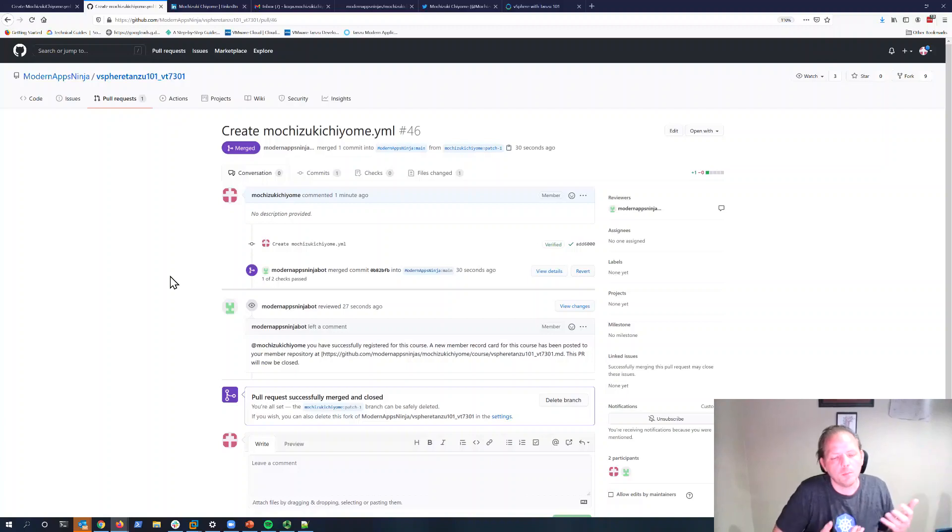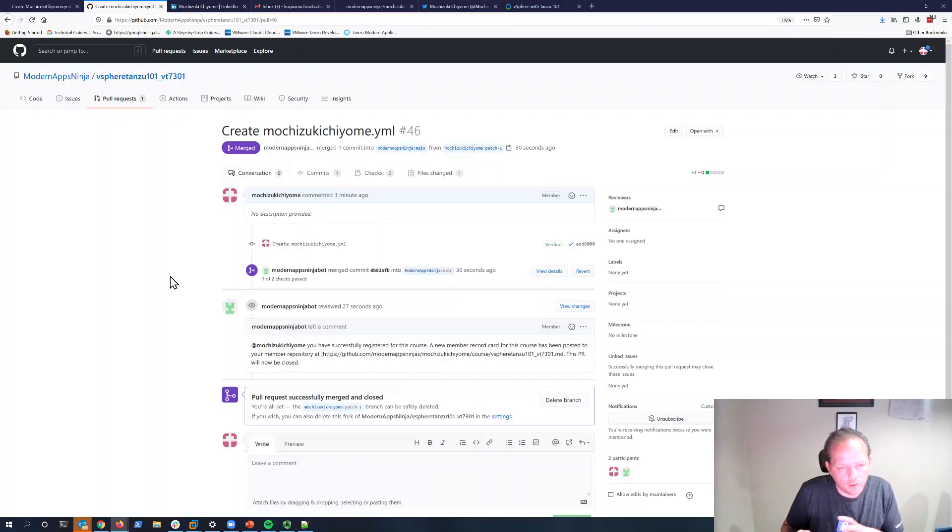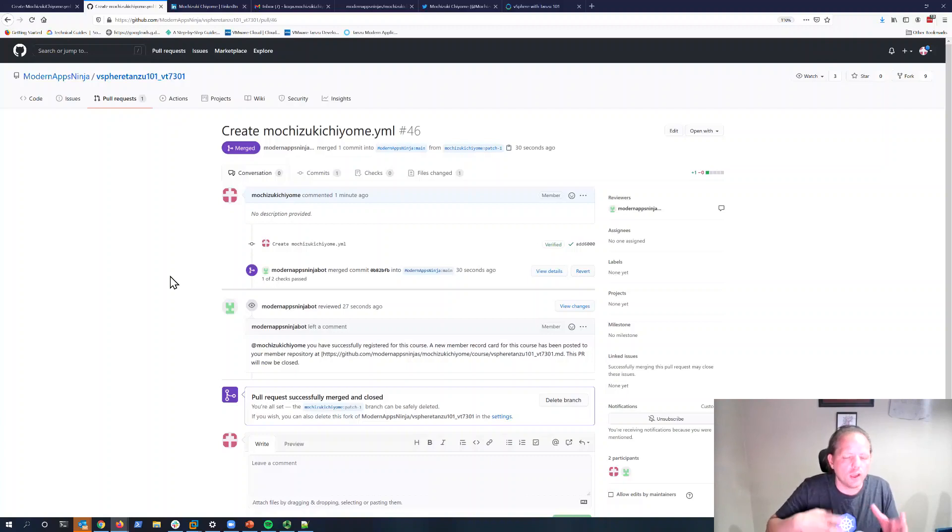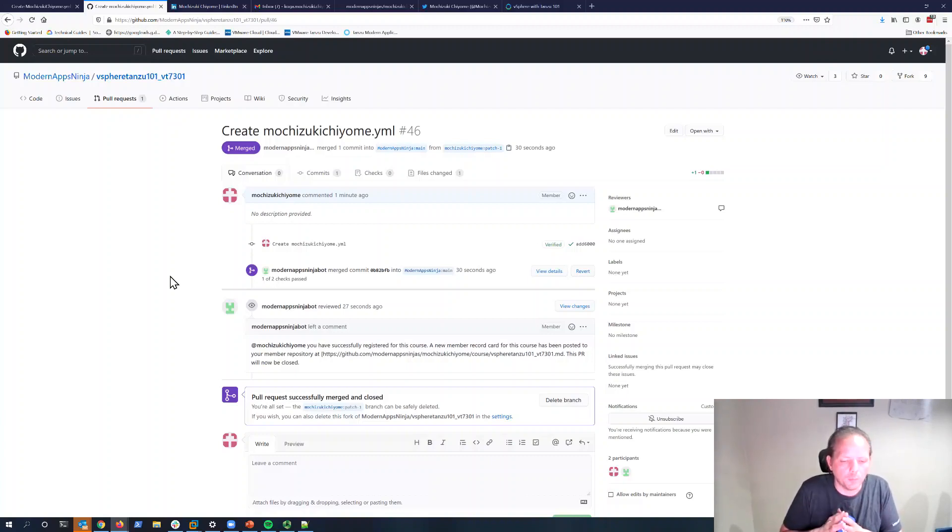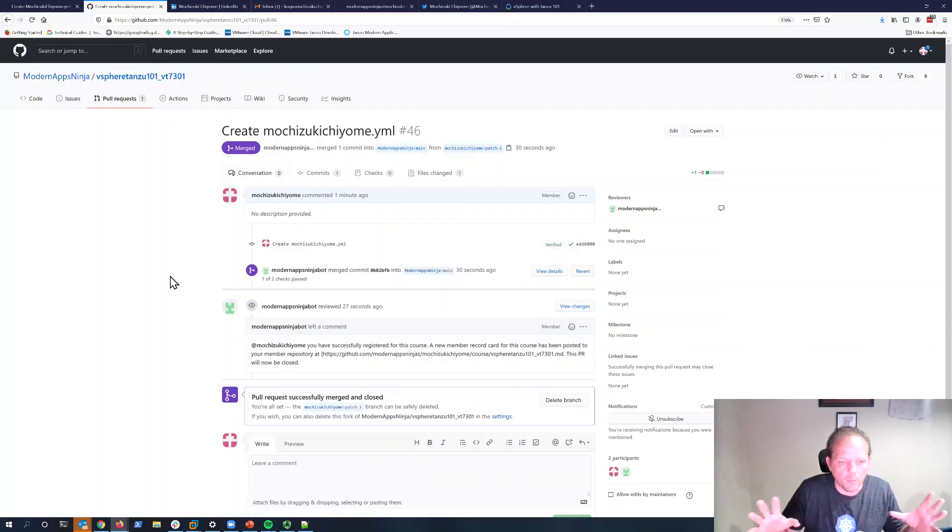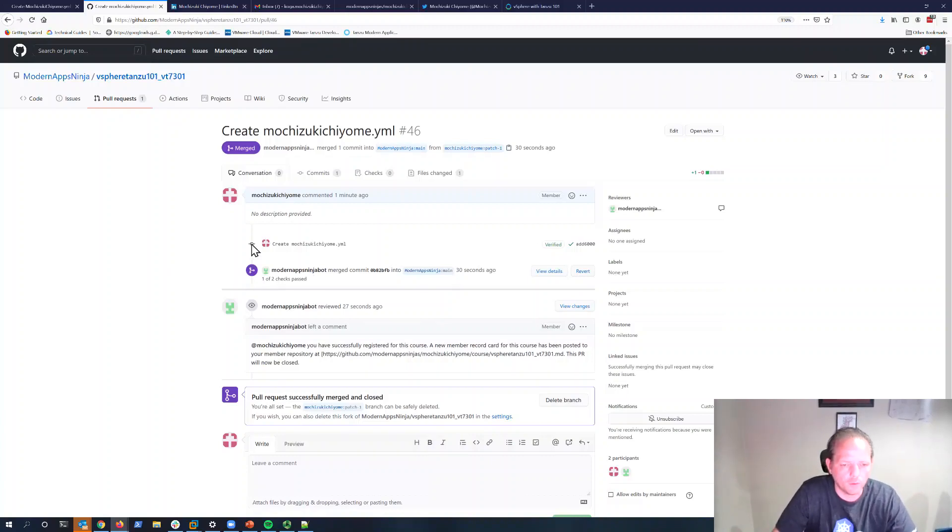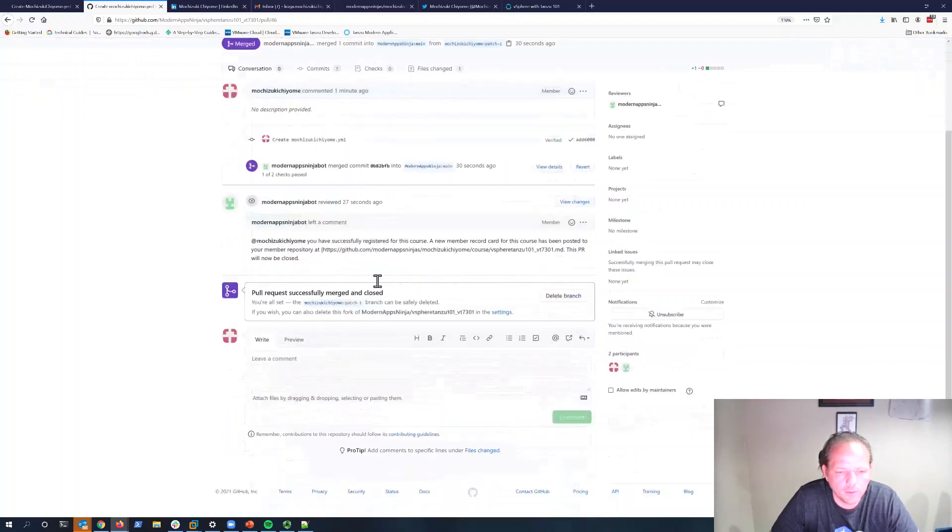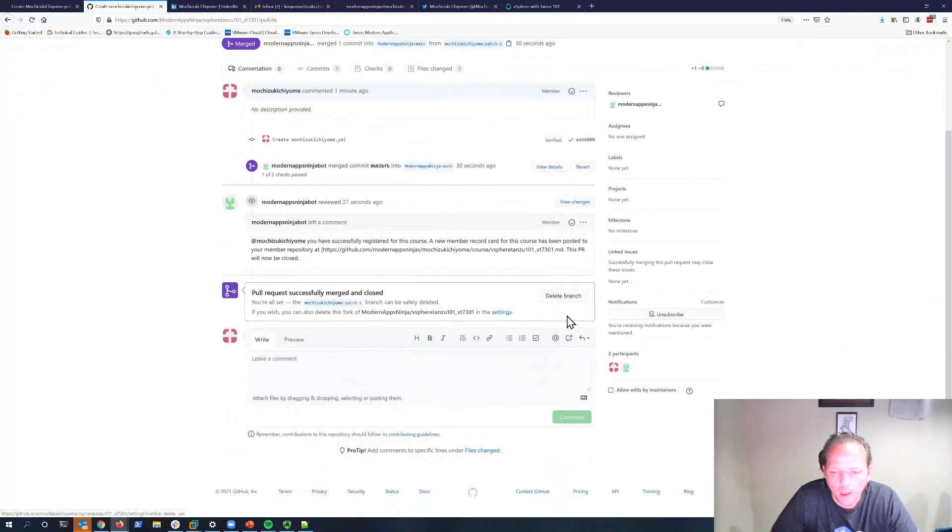Once it's submitted, I have an automated workflow just waiting for these types of files to come in. It saw that you submitted the pull request, and it checked out your file. Then it went ahead and approved everything and completed the course registration process for you. We can see that the pull request was successfully merged and closed.